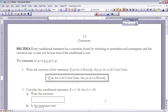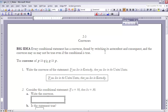Number 2 says: consider the conditional statement 'if X equals 10, then 3X equals 30.' Write the converse. The converse takes the antecedent, X equals 10, and the consequent, 3X equals 30, and switches them. If I do that, I get: if 3X equals 30, then X is equal to 10.